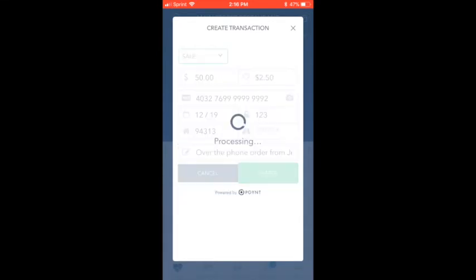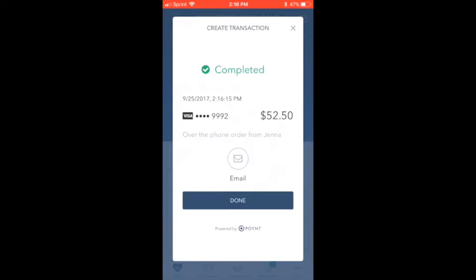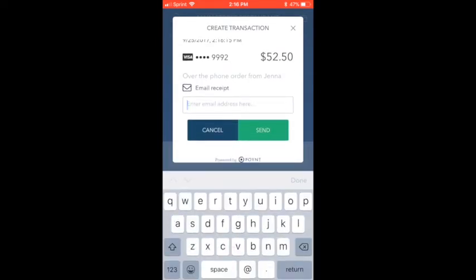Once you're done, select Charge. You can even send the customer an email right from that same screen.